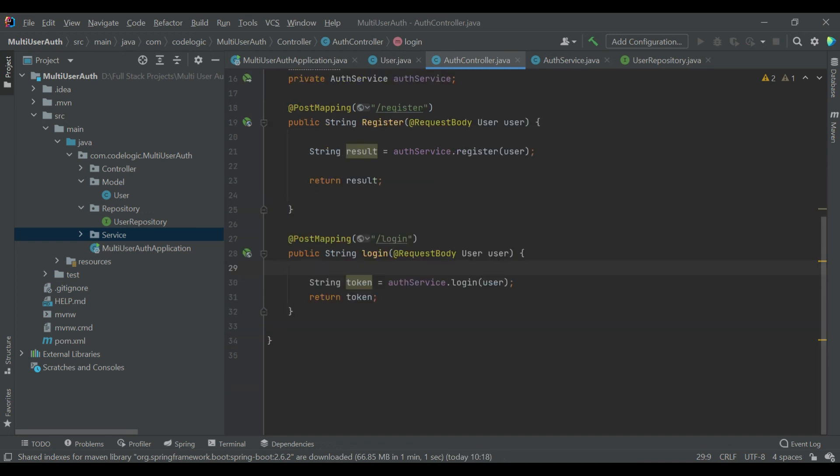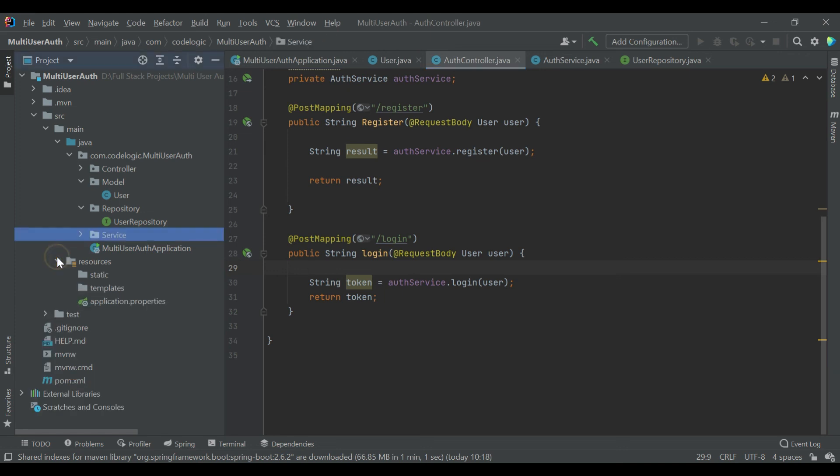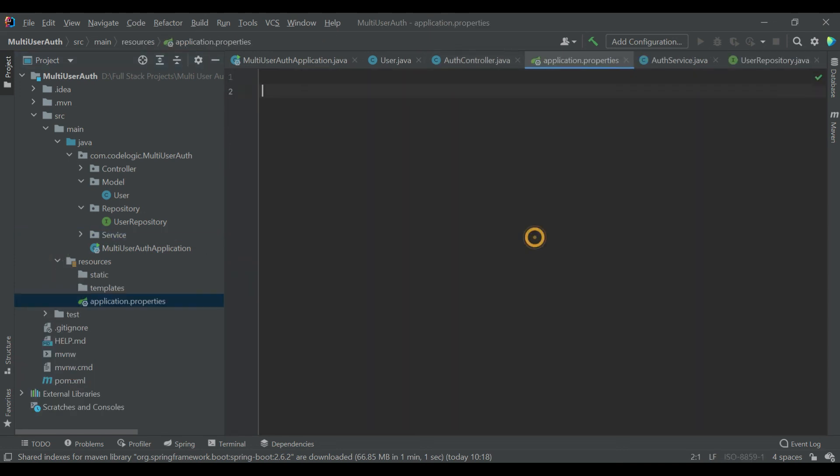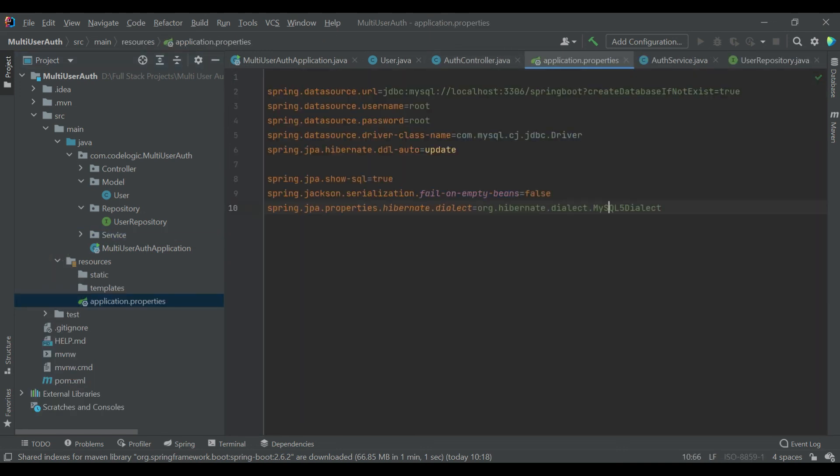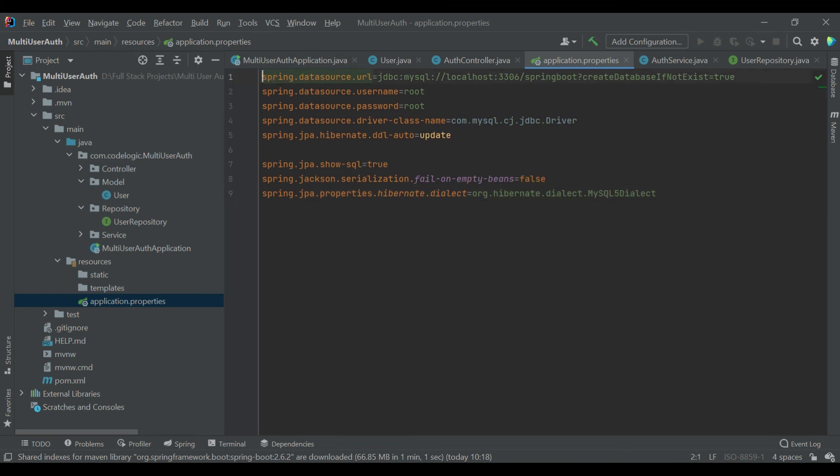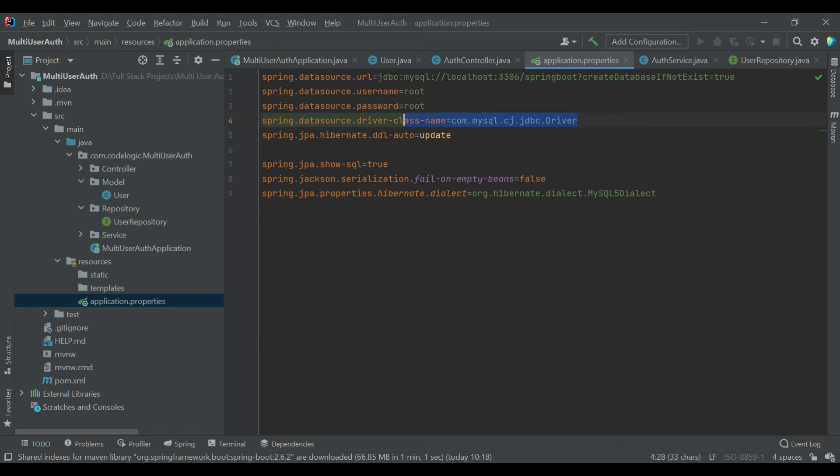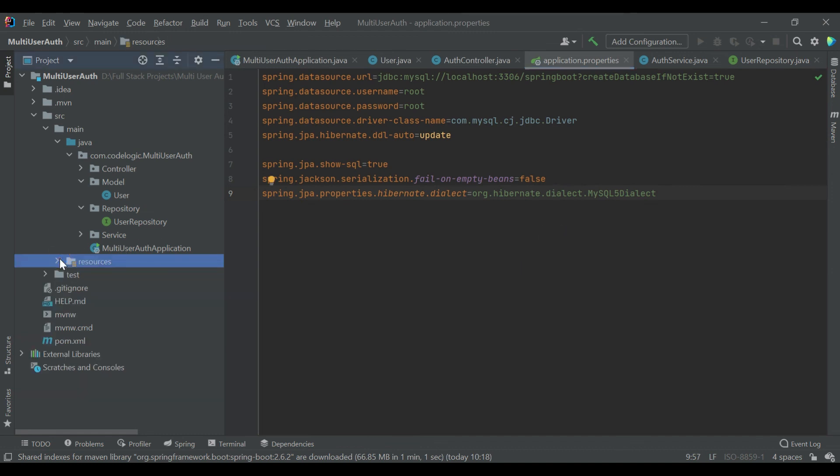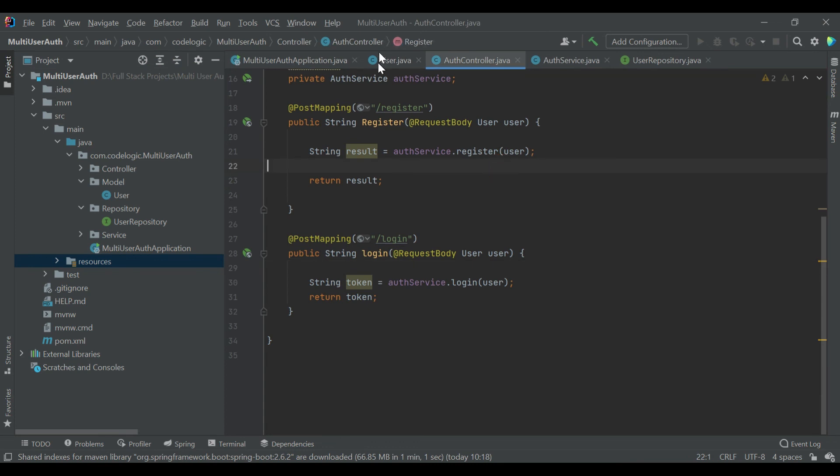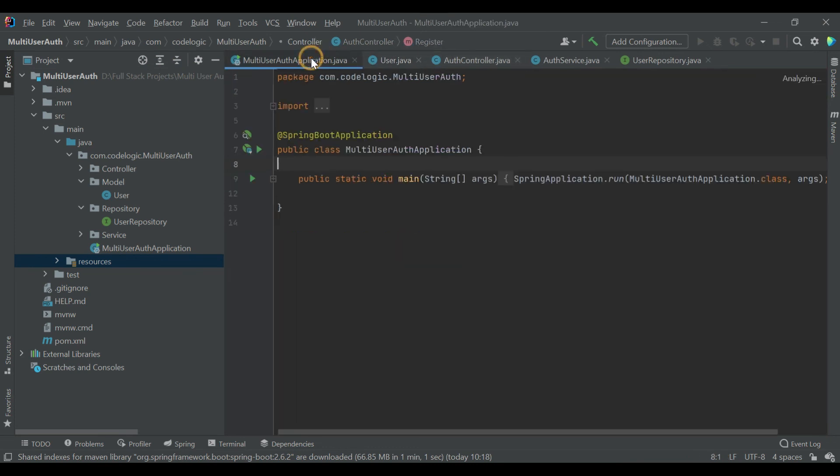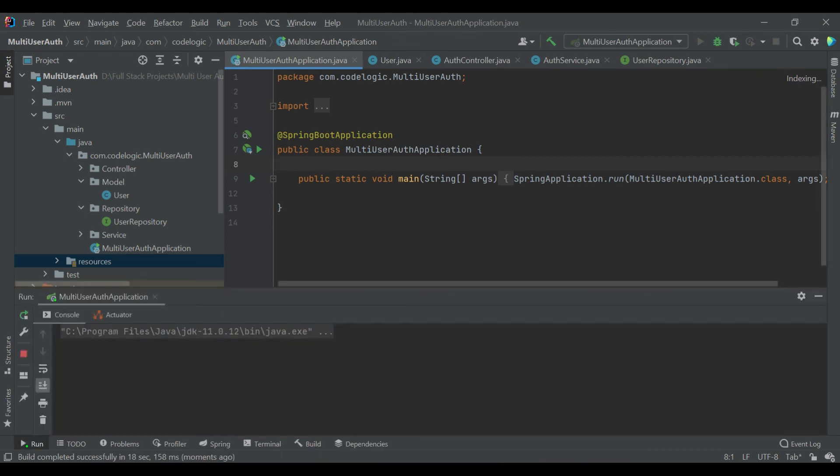Now inside our resources directory we'll open the application.properties file and we'll add some code here. So this is the database related code, you can see first is the data source URL which is on port 3306, springboot is a database name. These are the credentials, username and password of that database. And the hibernate ddl auto is update, that means it will update the queries there.